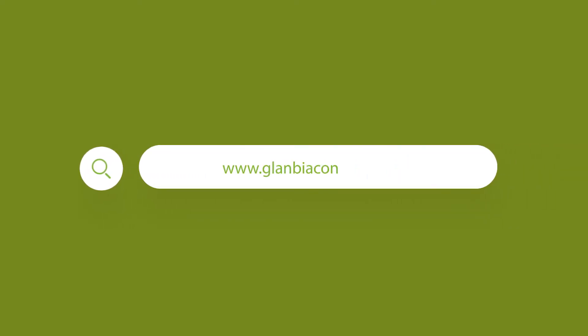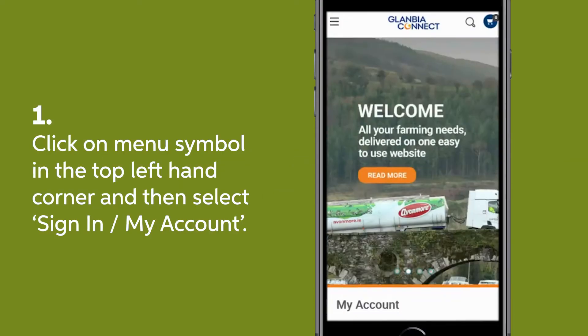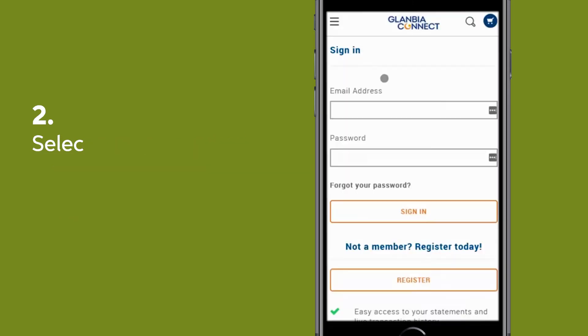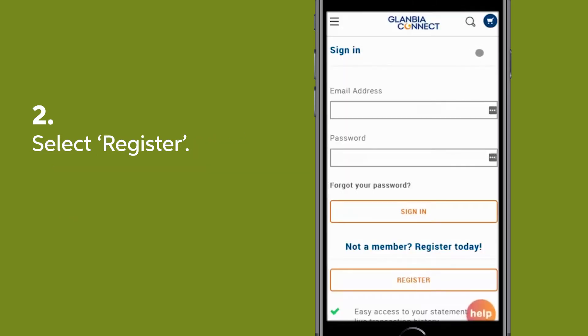To register and link an account on GlambiaConnect.com on your mobile, select the menu icon at the top left of the GlambiaConnect homepage. Then select Sign In / My Account. Select Register at the bottom of your screen.